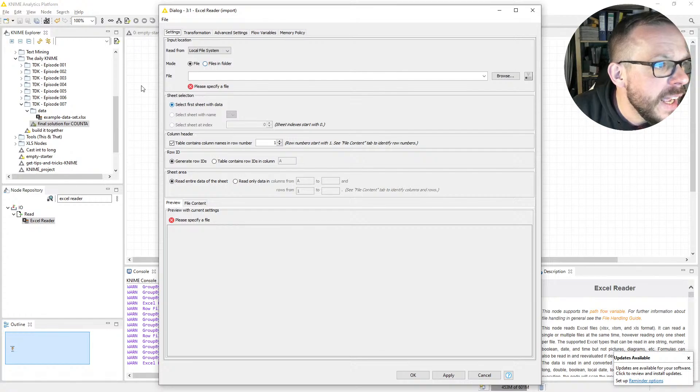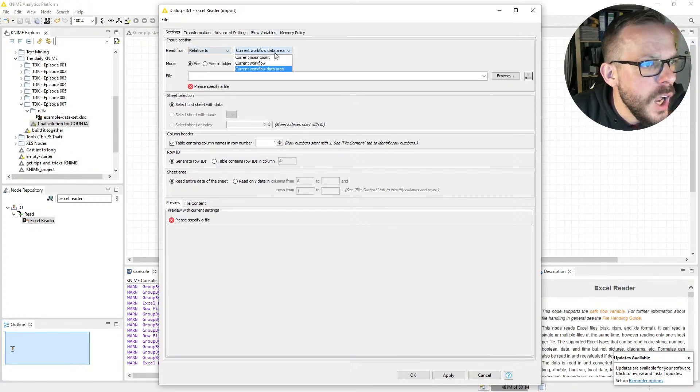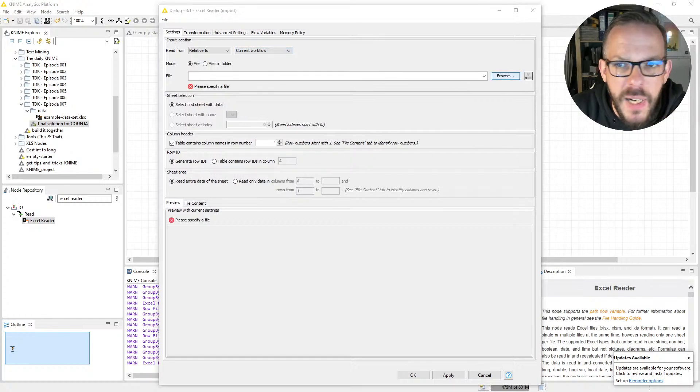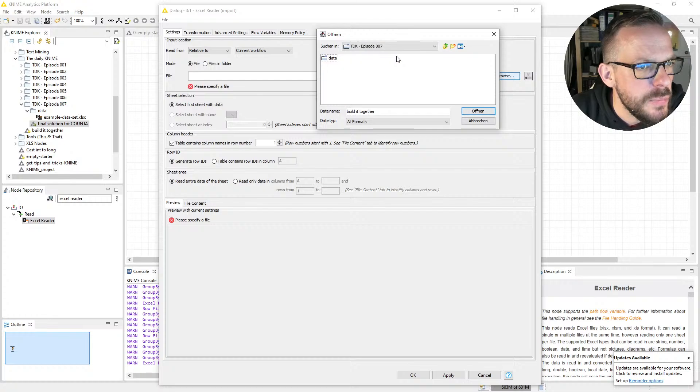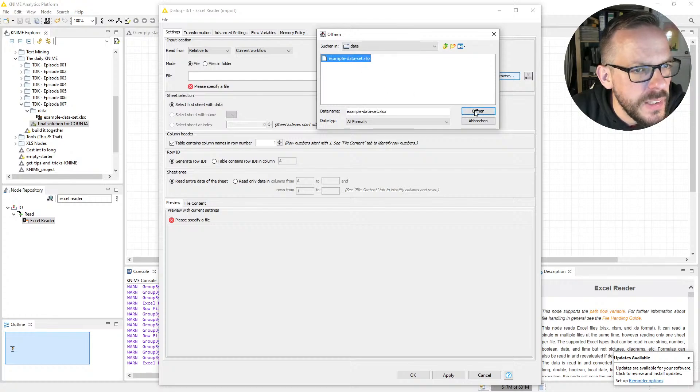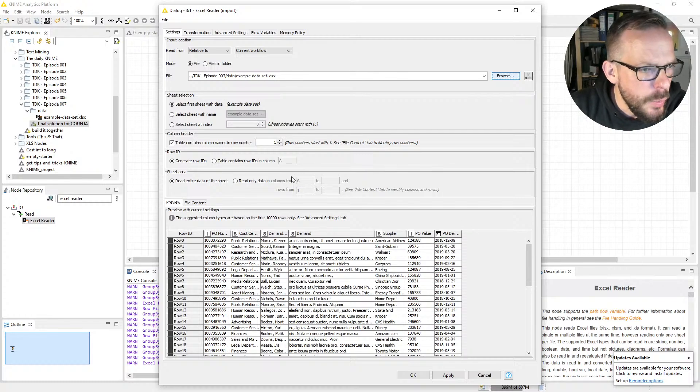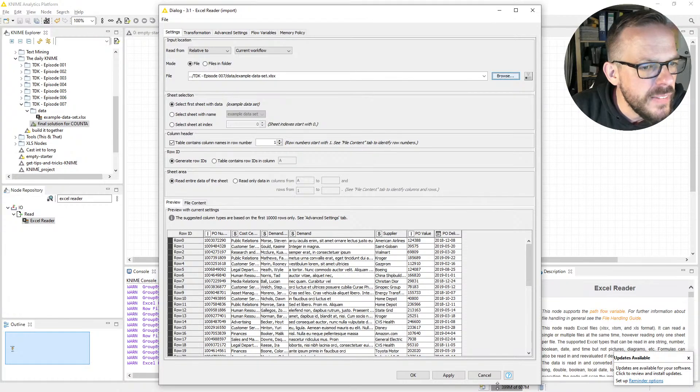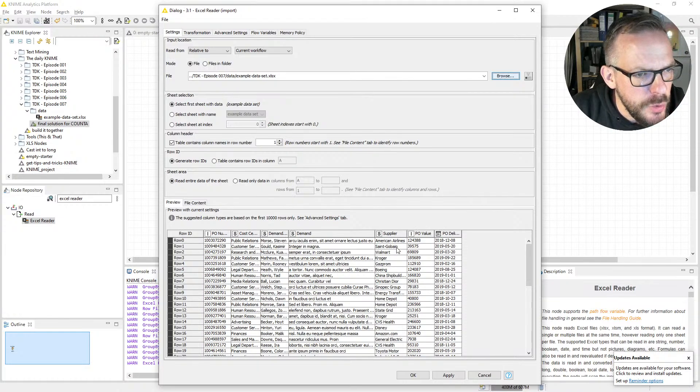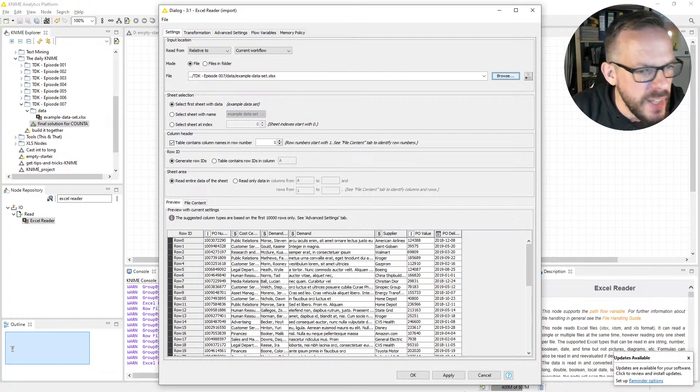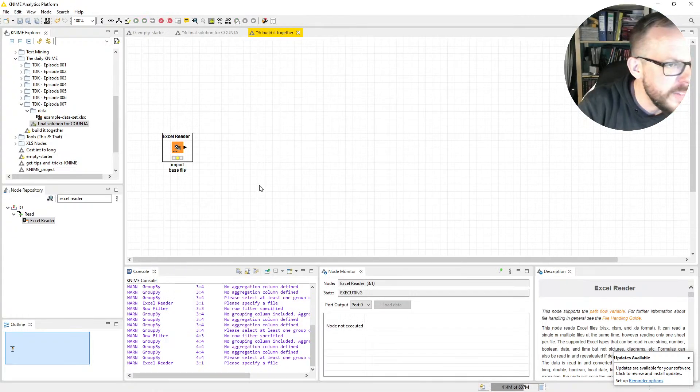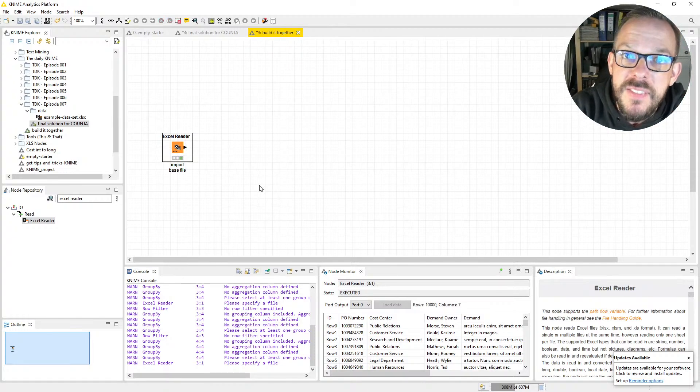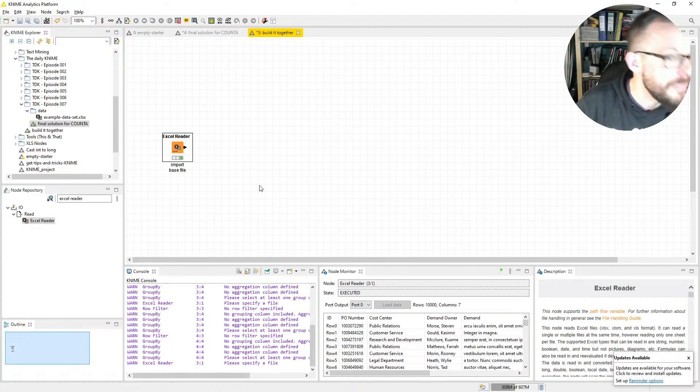As always, the data is within the workflow, so we say relative to current workflow and we click Browse. The one we want is this one here. As we can see, KNIME already gives us a preview and reads in the files in the perfect format. Everything has the right data types: numbers, texts, dates. Everything looks like it should. We execute with F7 and here we have the data in our trusted analytics platform.